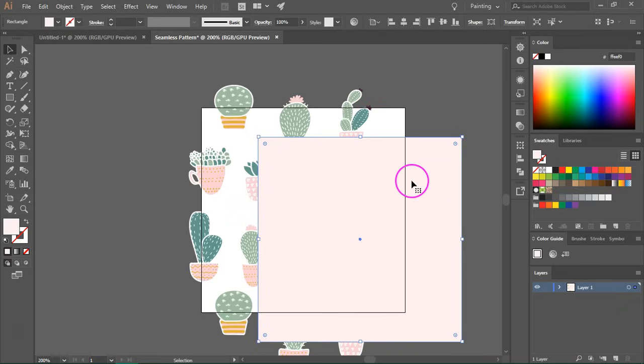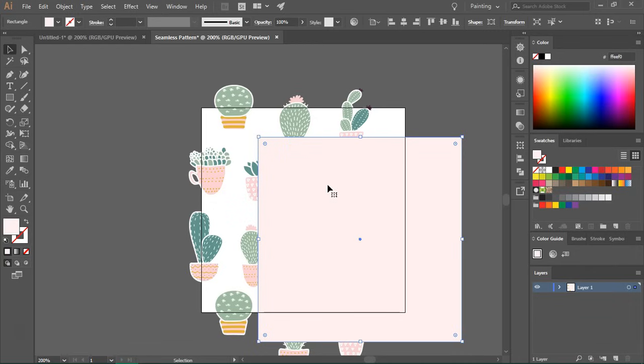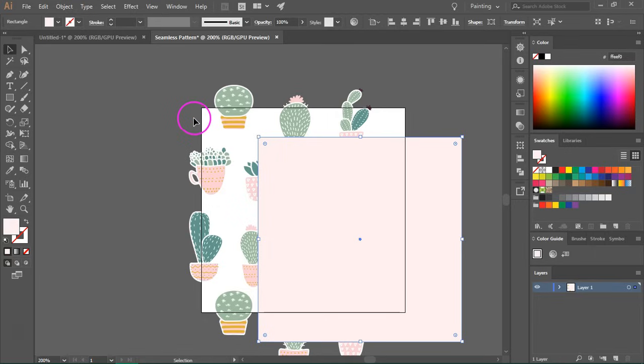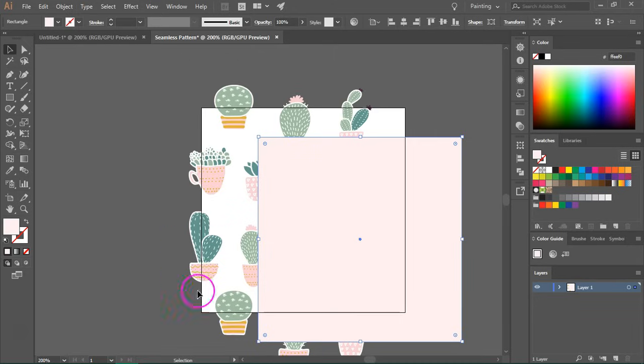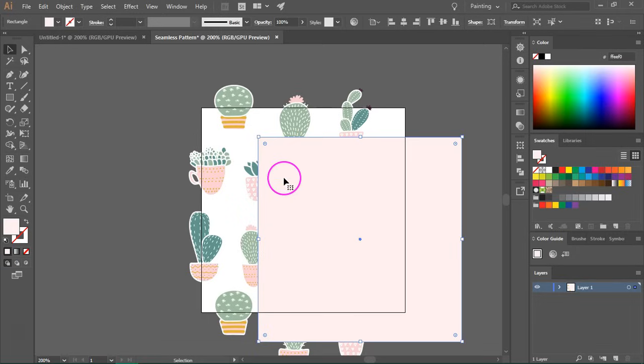So it's very important when you add the background to perfectly add it over the artboard. Because if you have just a tiny white area, you are going to see that in the final pattern.